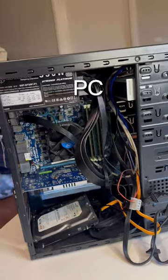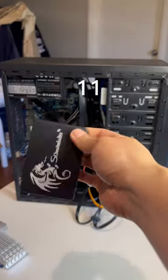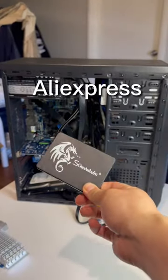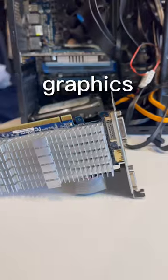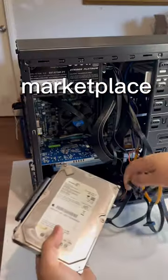Here's how I'll flip the $60 PC for a profit. Let's upgrade it with an $11 SSD from AliExpress and a better graphics card. This was $8 from MarkerPlace.